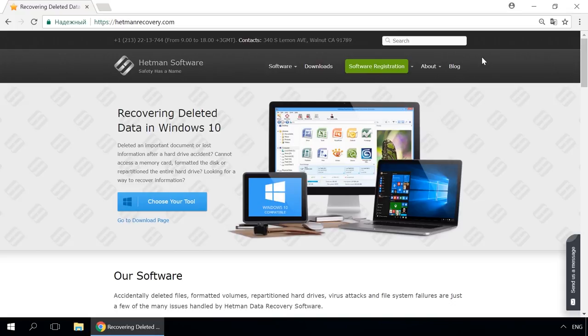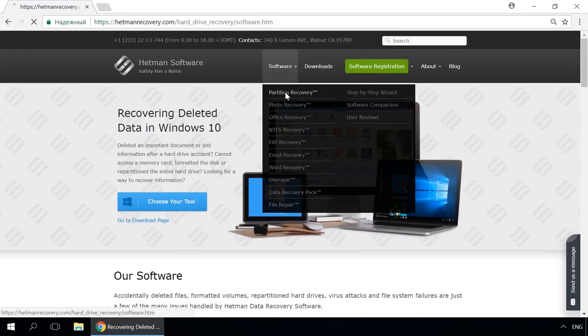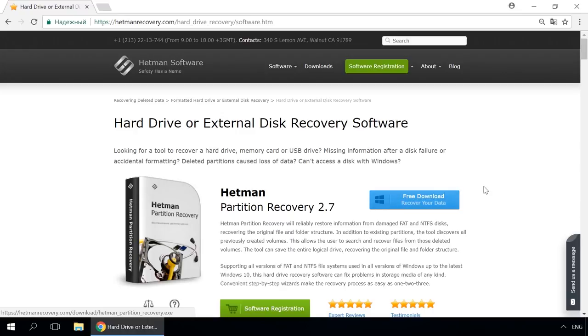Dear friends, if you need to recover deleted data, use Utilities by Hetman Software. Follow the link in the description to visit our website, download a utility for free and install it, then start disk analysis. When the process is over, it will show the files available for recovery and you will be able to bring them back.